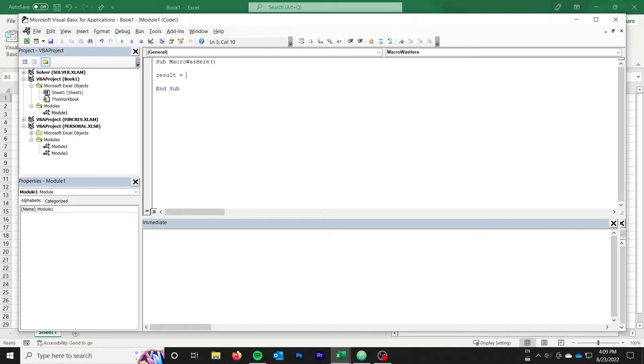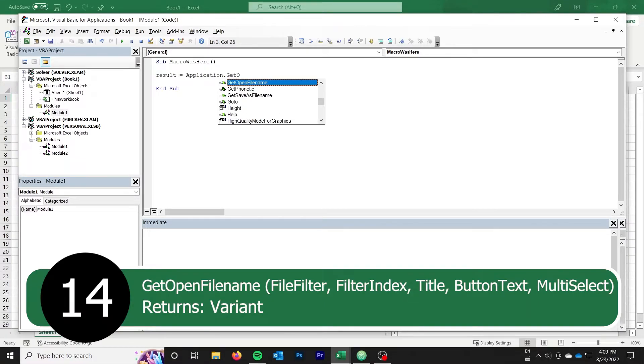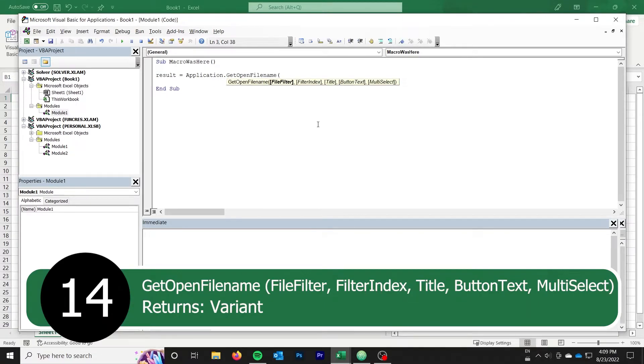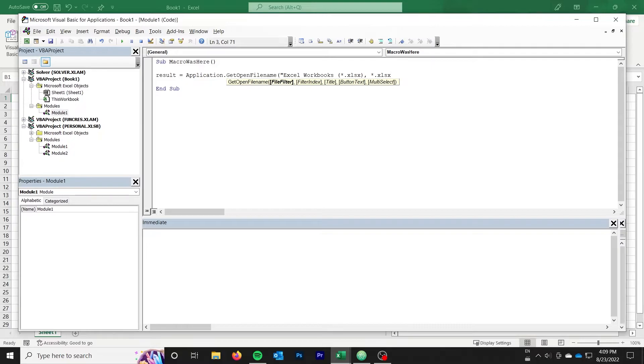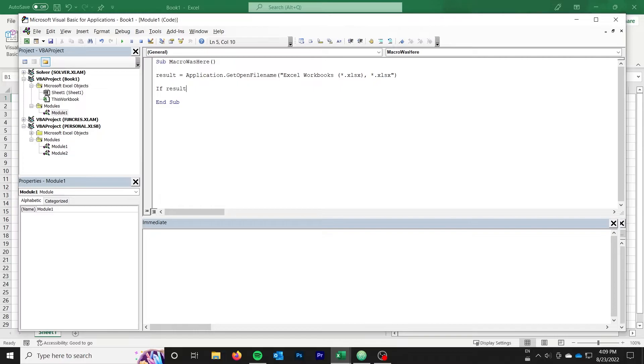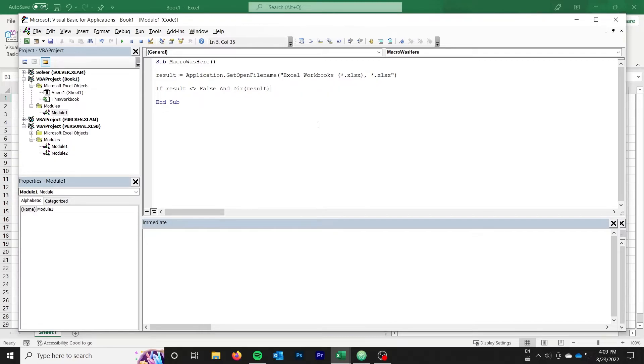Our next function is application.getOpenFileName, which allows the user to choose a file from a file browser. The function will return the path of the file that the user has selected, unless the user cancels, in which case it will return false. For our example, we're going to combine it with a few other options to quickly open a workbook, add a sheet, leave a message that macro was here, and close it. We go through some basic verification to ensure the user selected a file and that the file exists.